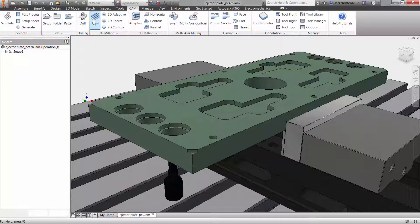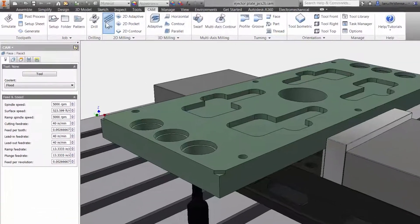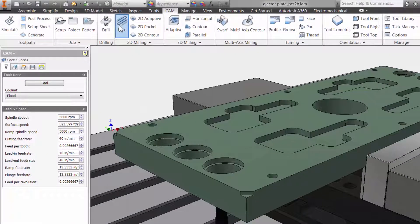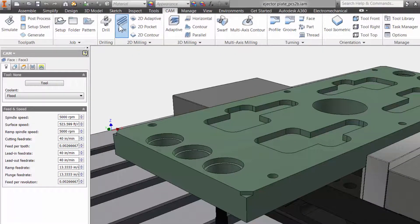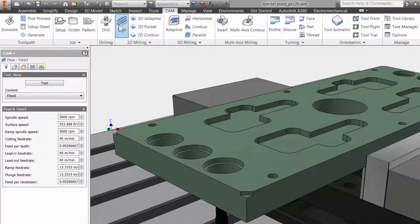I will select the face operation from the command manager, and we are presented with the facing properties to the left.